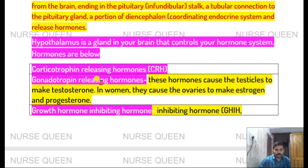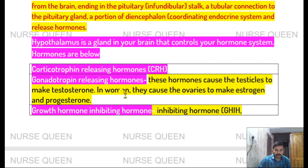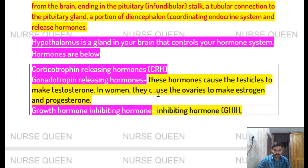Gonadotropin-releasing hormone causes the testicles to make testosterone. In women, it forces the ovaries to make estrogen and progesterone.